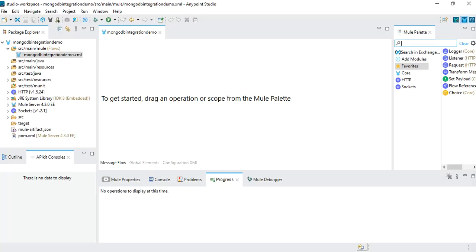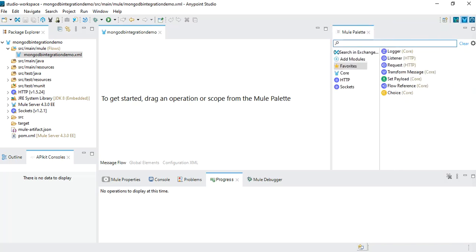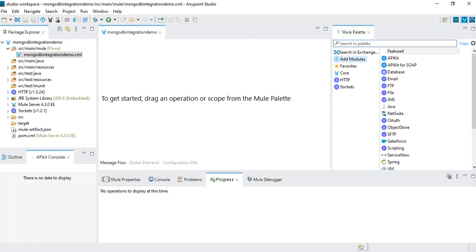I have already created a project in Anypoint Studio with the name MongoDB Integration Demo, and this is where we are going to start our implementation. By default, under the palettes we just see Socket, HTTP, and Core palettes. If we want to add any new module we can search in the Exchange, so I'll click on Search in Exchange.